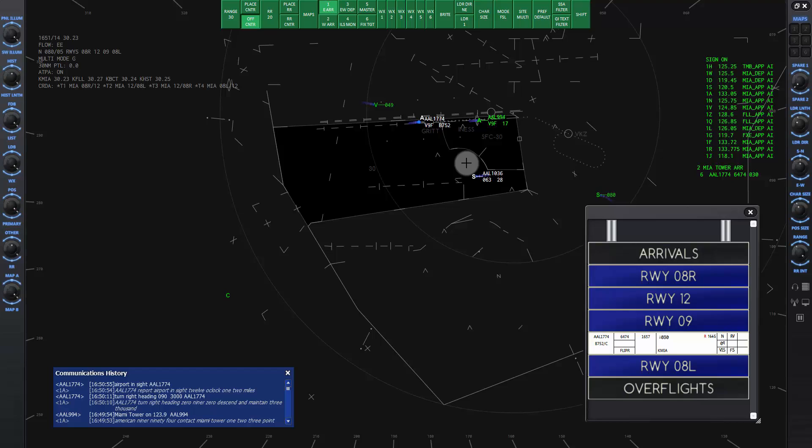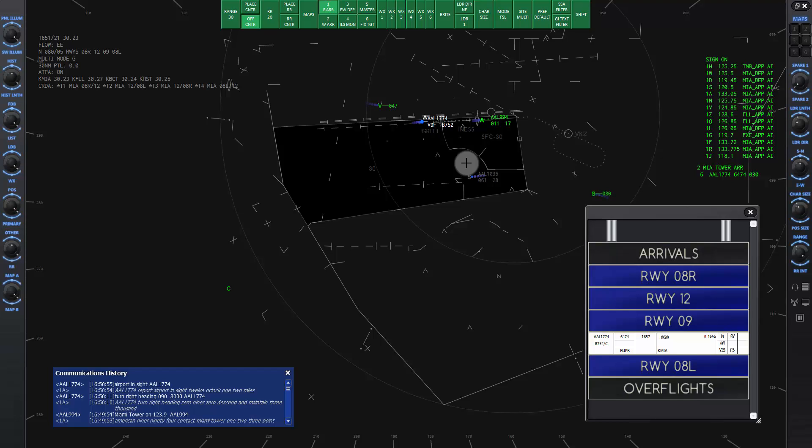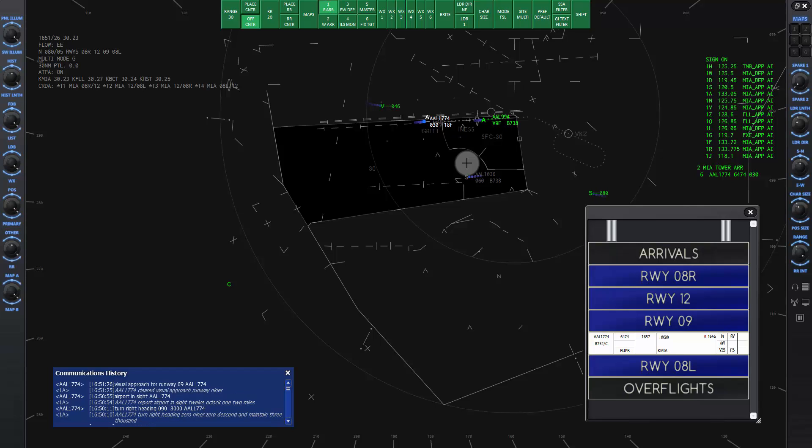American 1774 will report the airport in sight by the grit tees fix, then we can give the visual approach clearance. American 1774, cleared visual approach runway niner. American 1774, visual approach for runway niner, American 1774.